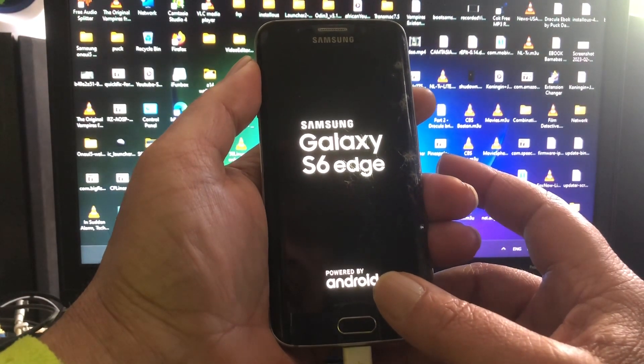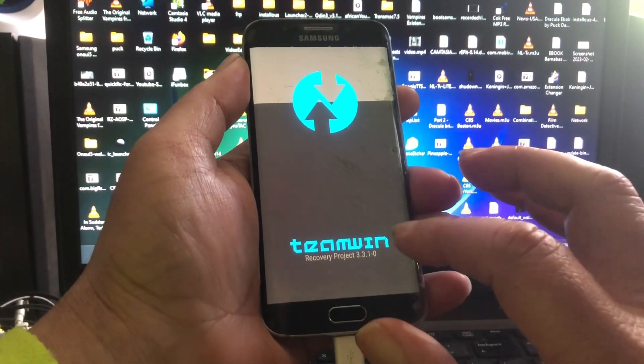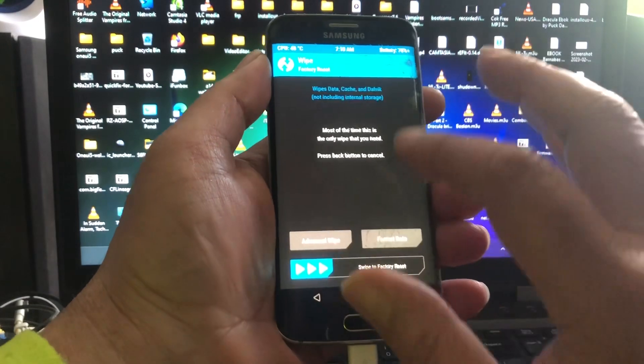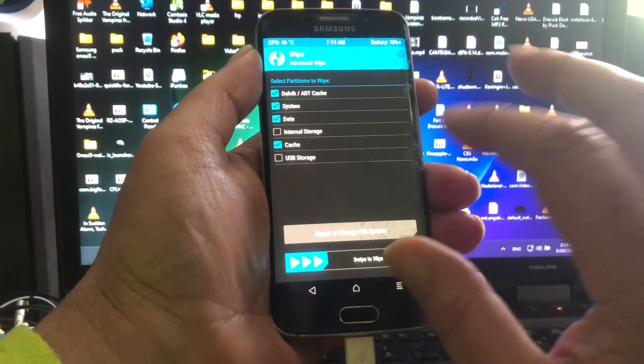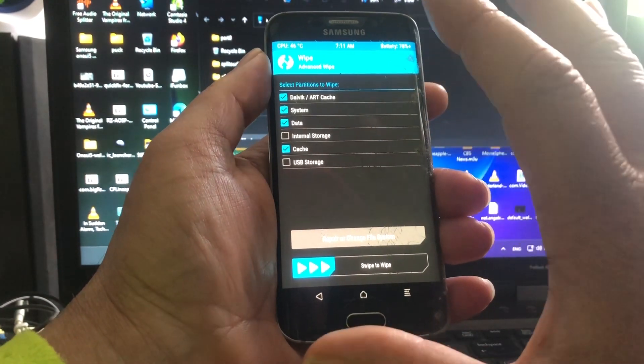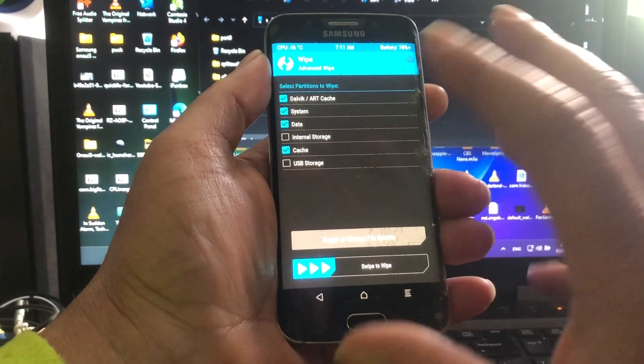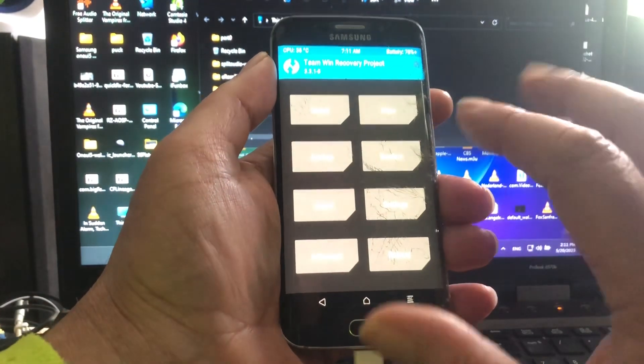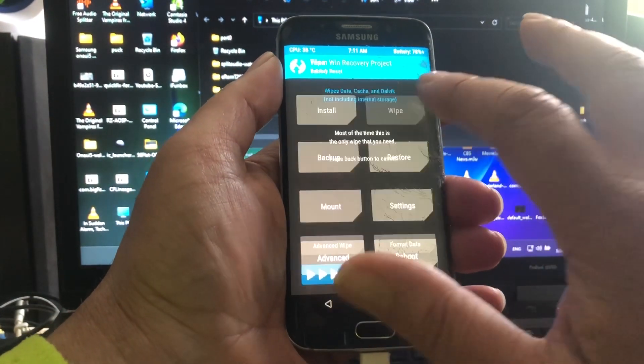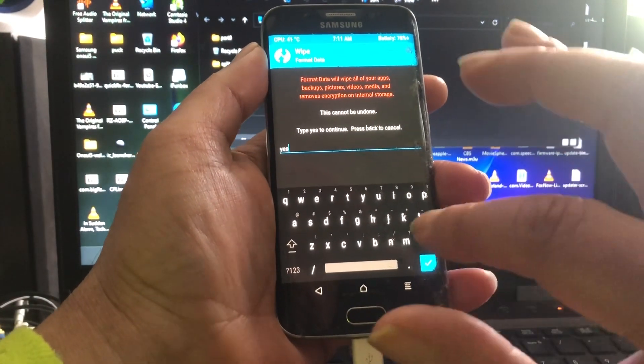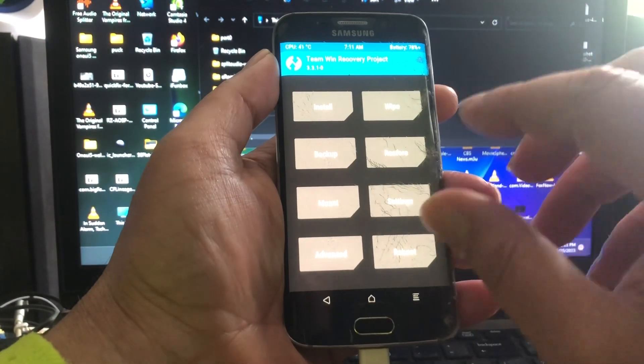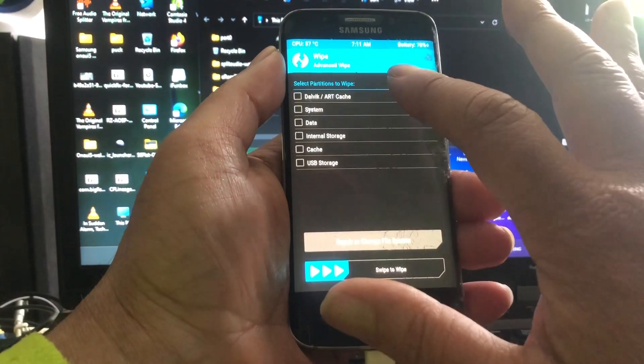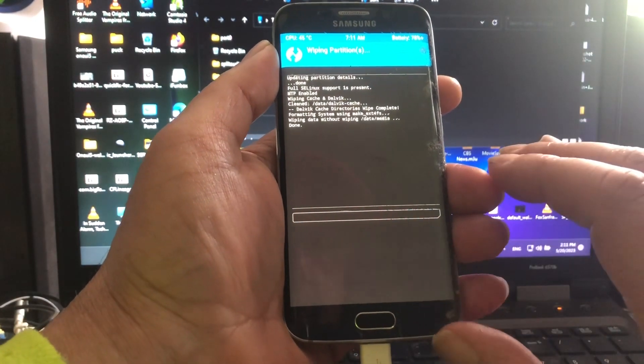I already did that so I'm not going to do that, but I am gonna do a clean install - wipe advanced Dalvik, system, data, cache. I'm doing this because I already installed 13 and I don't come from 12 or so. But what you should do if you come from 12 is hit wipe, format data, select type yes. I'm just going to do advanced wipe Dalvik, system, data, and cache for a clean install.